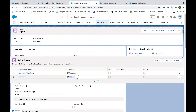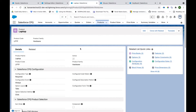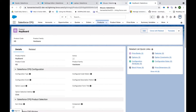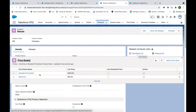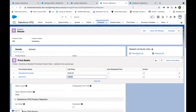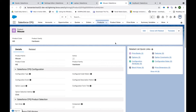After that, we have to create a few more products. As we saw in the visual hierarchy, there are several products that we have to make as options to Laptop — those are Mouse, Keyboard, and Light Man. The same way we created the Laptop product, we create Mouse, Keyboard, and Light Man. Again, we create the Standard Price Book and the custom price book entry for each of those products.